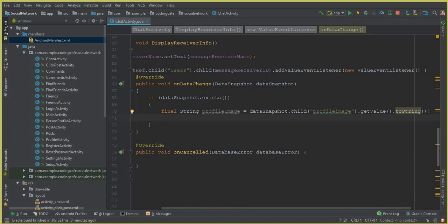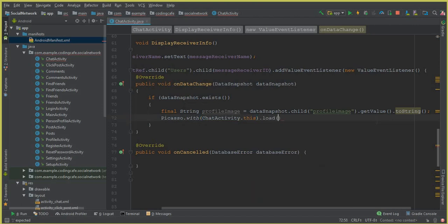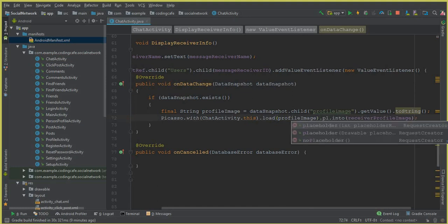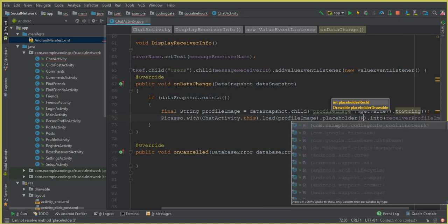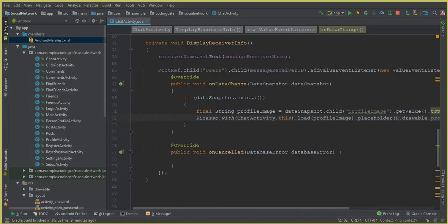Now display the image using Picasso. Call Picasso.with(ChatActivity.this).load(profileImage).placeholder(R.drawable.profile).into(receiverProfileImage). This loads the retrieved profile image into the receiver's CircularImageView with a placeholder.